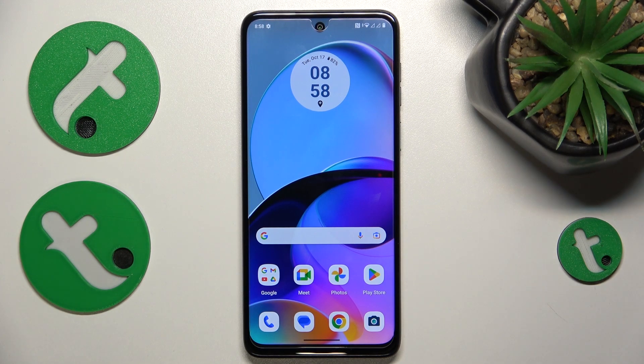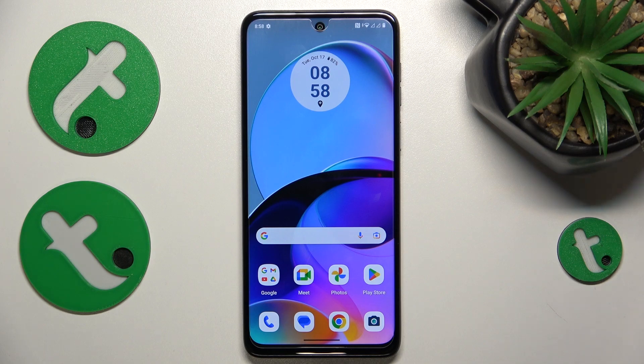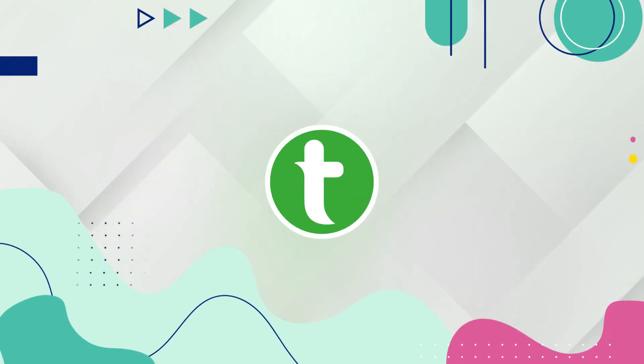This is the Motorola Moto G54, and today I'll show you how you can turn off all app notifications from Facebook Messenger on this device.